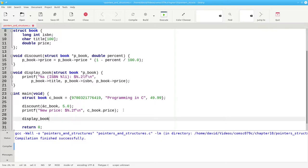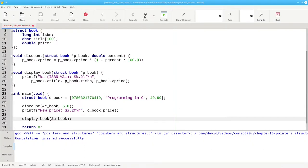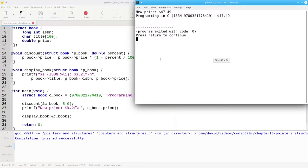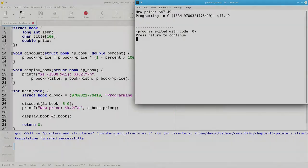Let's call that function with the address of the C book that we constructed in main. Build and run. The arrow operator makes accessing a structure via its pointer as convenient as using the dot notation on the actual structure.